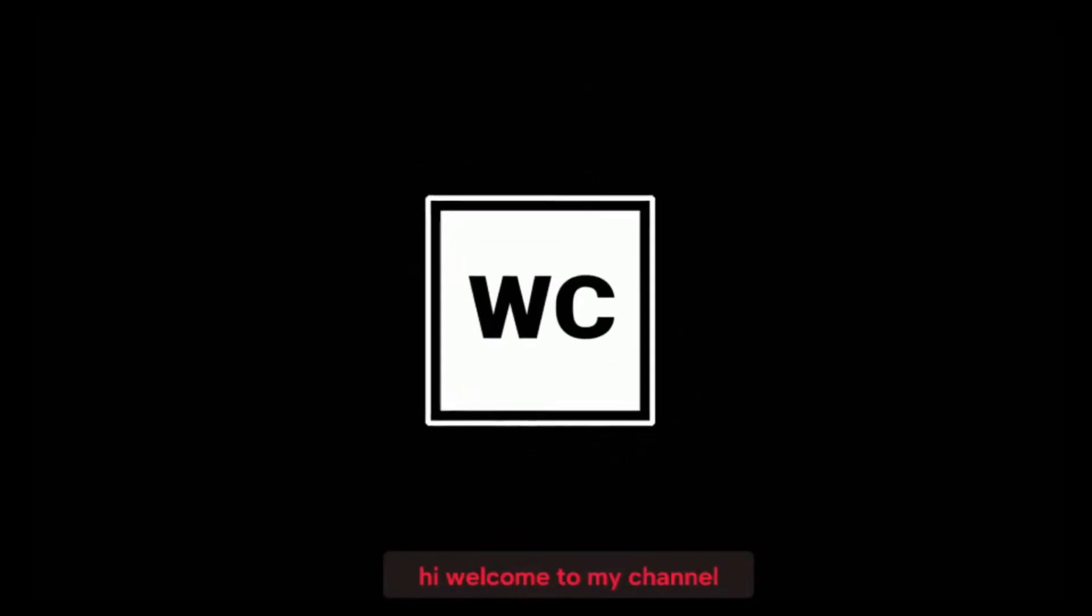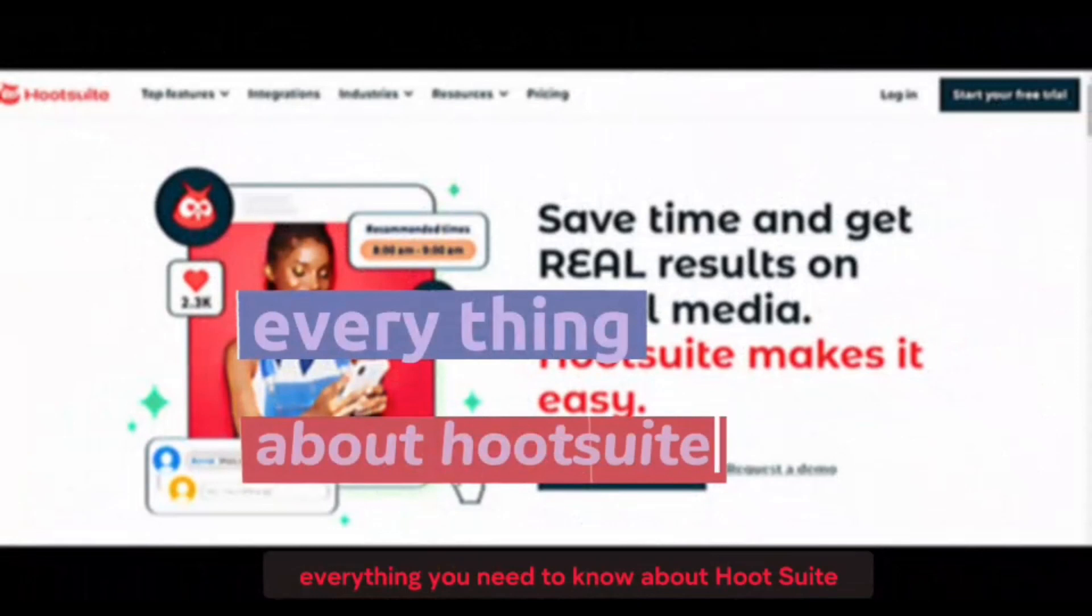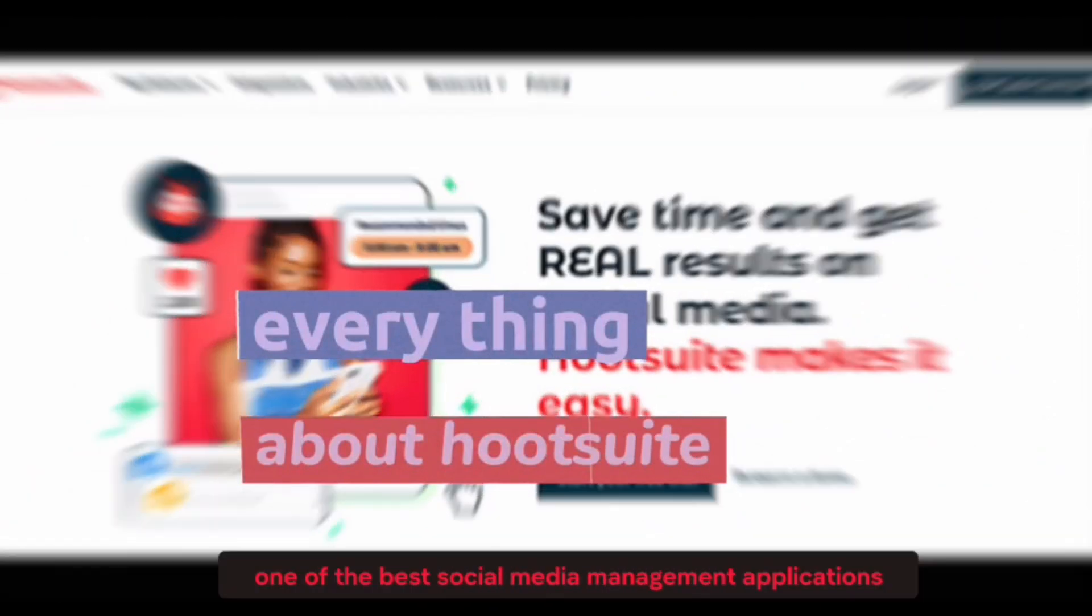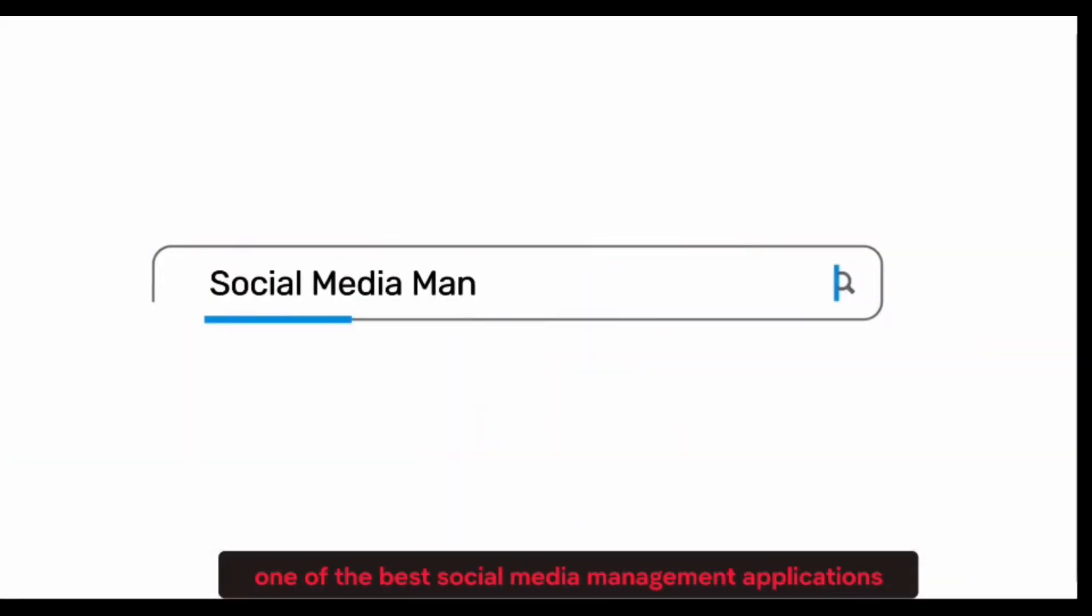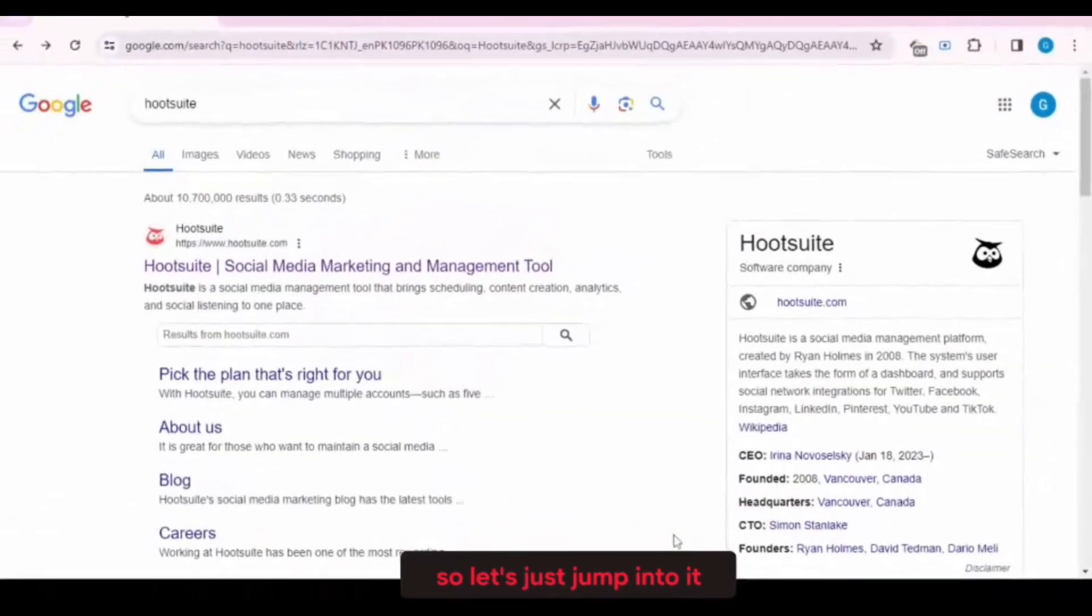Hi! Welcome to my channel. In this video, I'm going to be telling you everything you need to know about Hootsuite and how it is one of the best social media management applications that is available on the internet. So let's just jump into it.